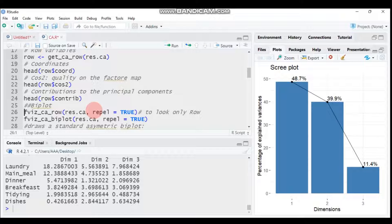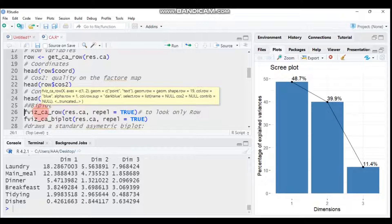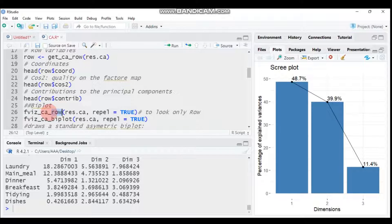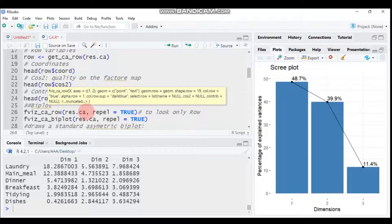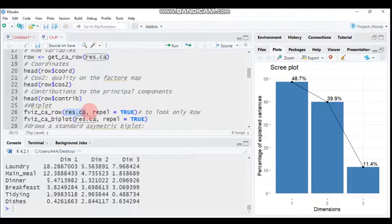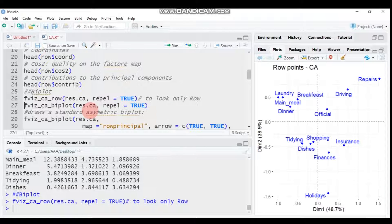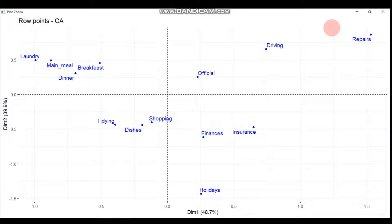If you want to represent the row values graphically, use fviz_ca_row() including only the relevant parameters. The 'repel' argument helps avoid text overlapping. Submit this to R Studio and you will get the row point correspondence analysis plot.